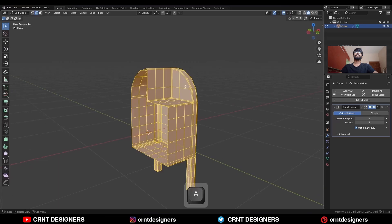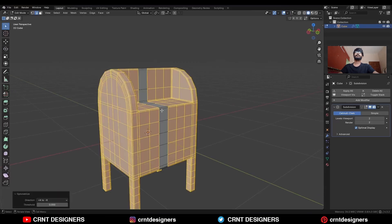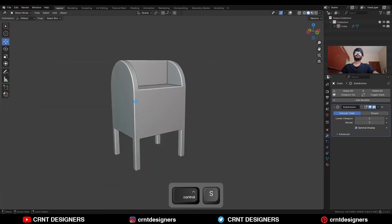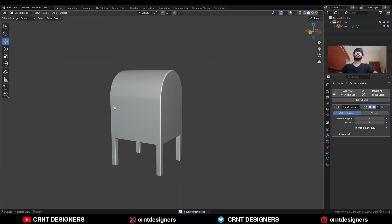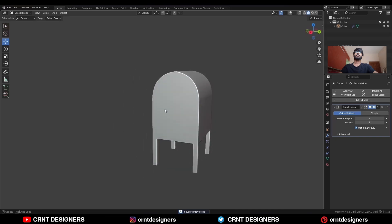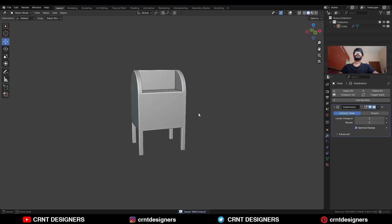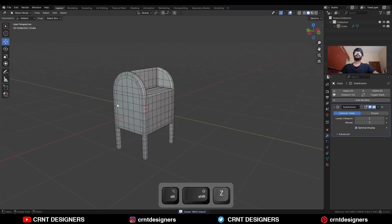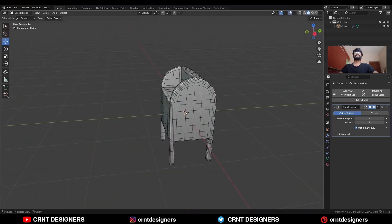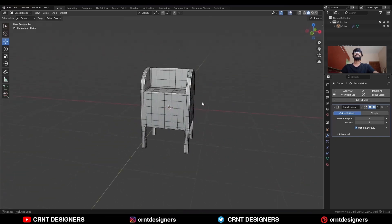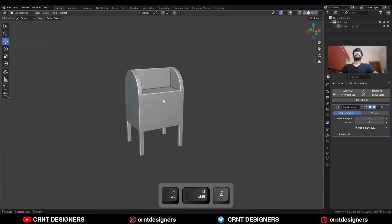Select everything, go to Mesh and Symmetrize, and take the symmetry. And there you go — in this way you can create this kind of design. You can see the design, the topology, and the form.